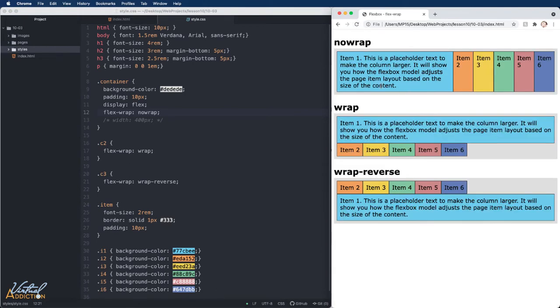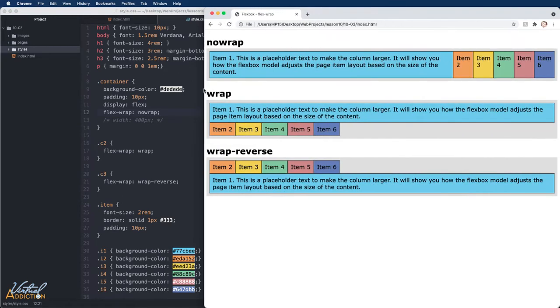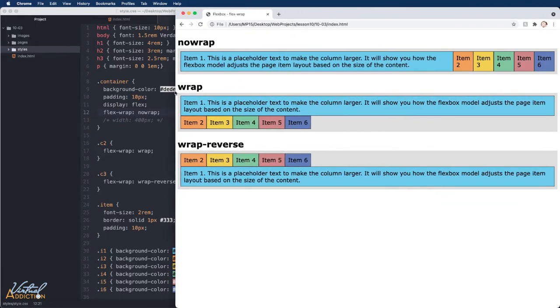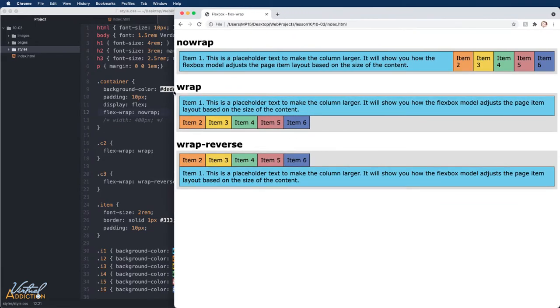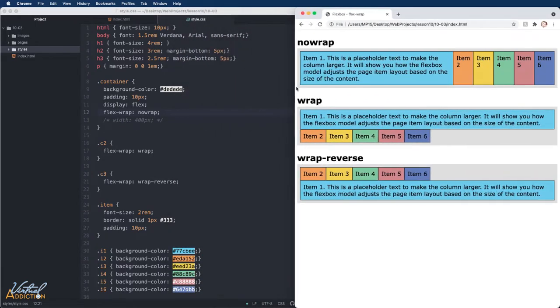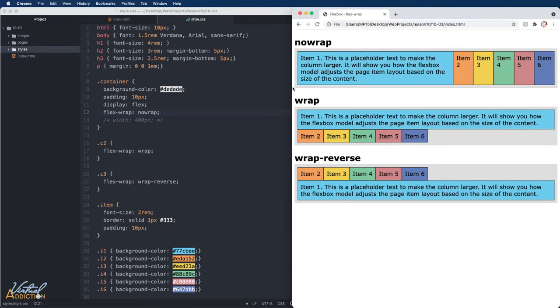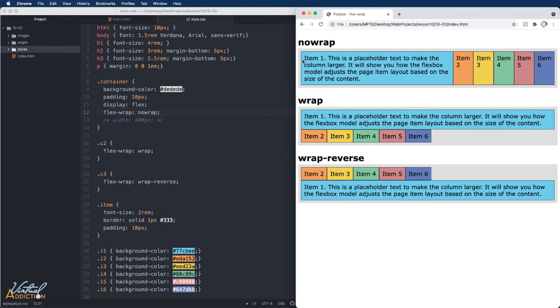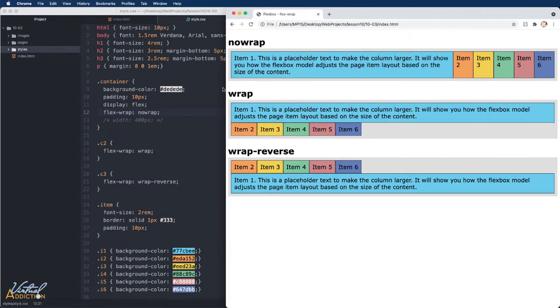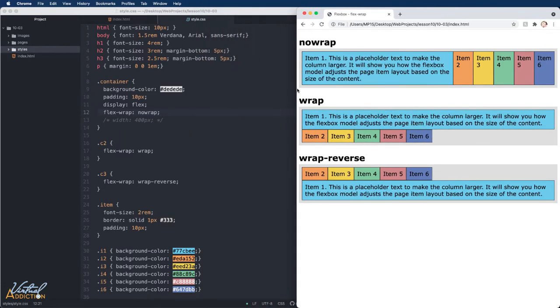At this point, you'll see that the containing elements can be as wide as they possibly can based on the size of the browser window. When we have the container set to nowrap, the items are just going to fit in the available space.